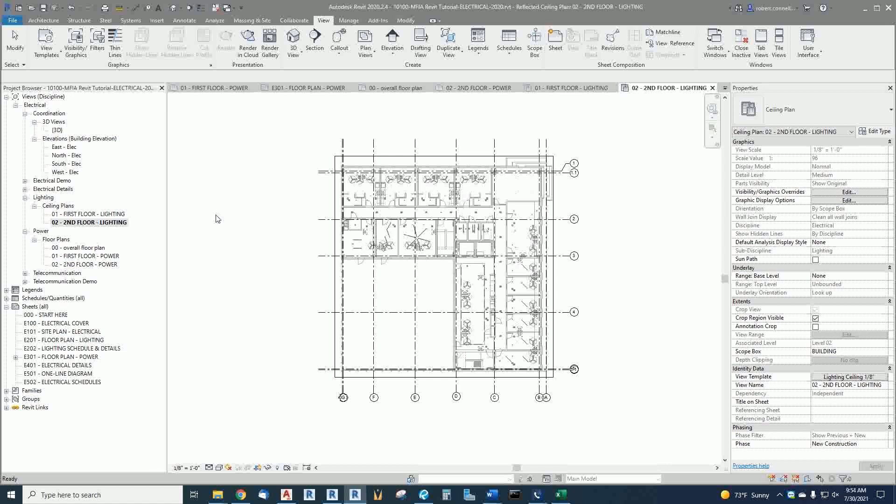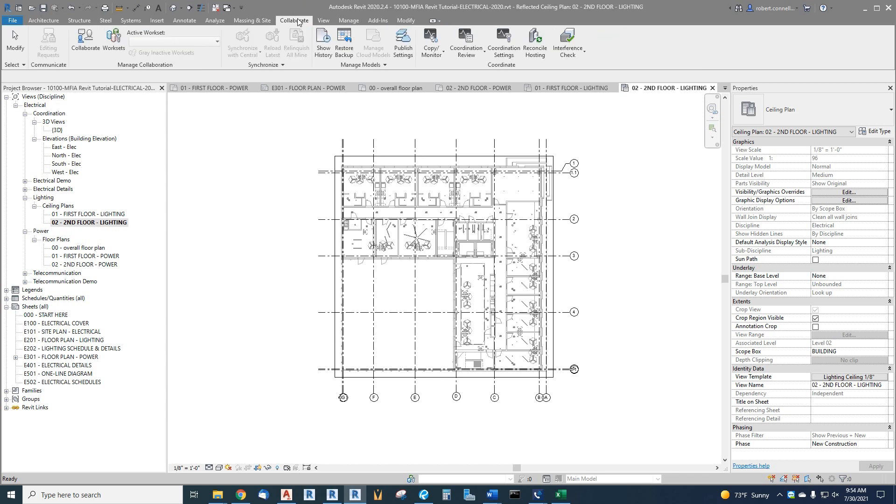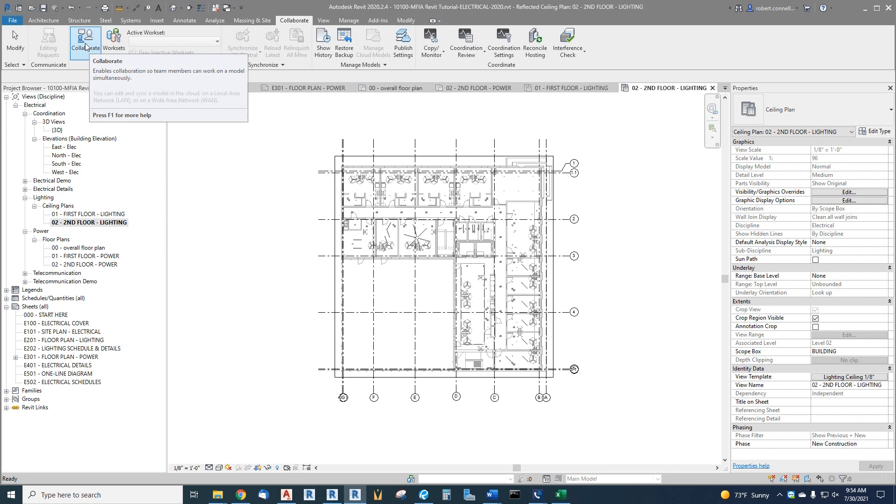We want to now set this up for other people to be able to edit it at the same time, so we need to set up what's called work sharing. This is how we do that. We go to the collaborate tab up top and over here on the left is a collaborate button.